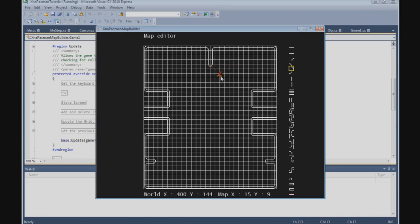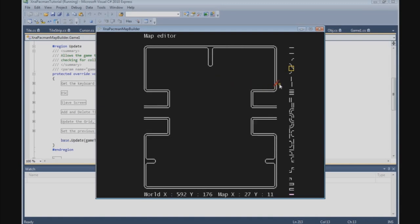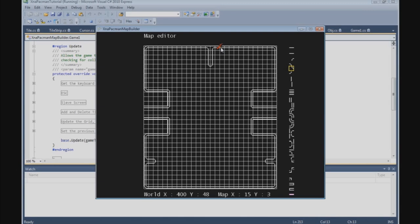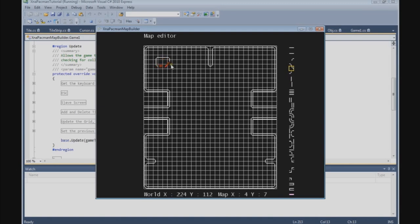So now we can press the G key to toggle the grid and look here — we have the border of the border. So now we can do the inside. We need a single one just here, one, two on one side, just like this.